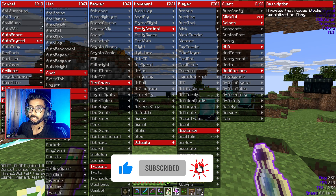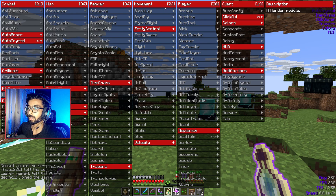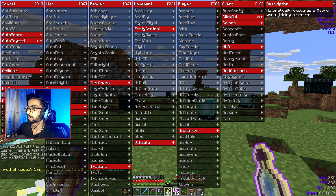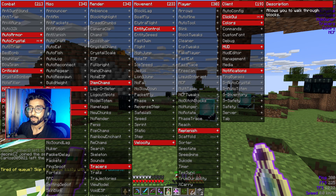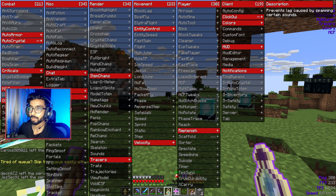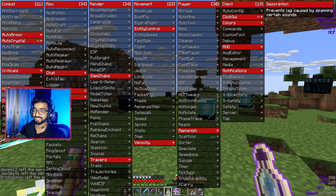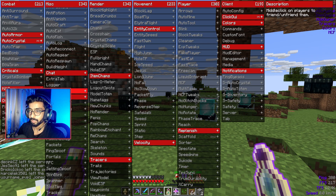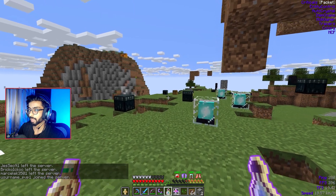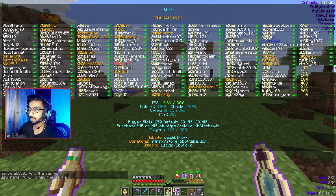As you can see there are so many modules — 21 combat modules, 34 miscellaneous, 34 render, 23 movement, 30 player renders, and 19 client. It basically covers all your needs, you just have to configure it right. It's the best free client I have ever used and I use it personally on the 6b60 server.